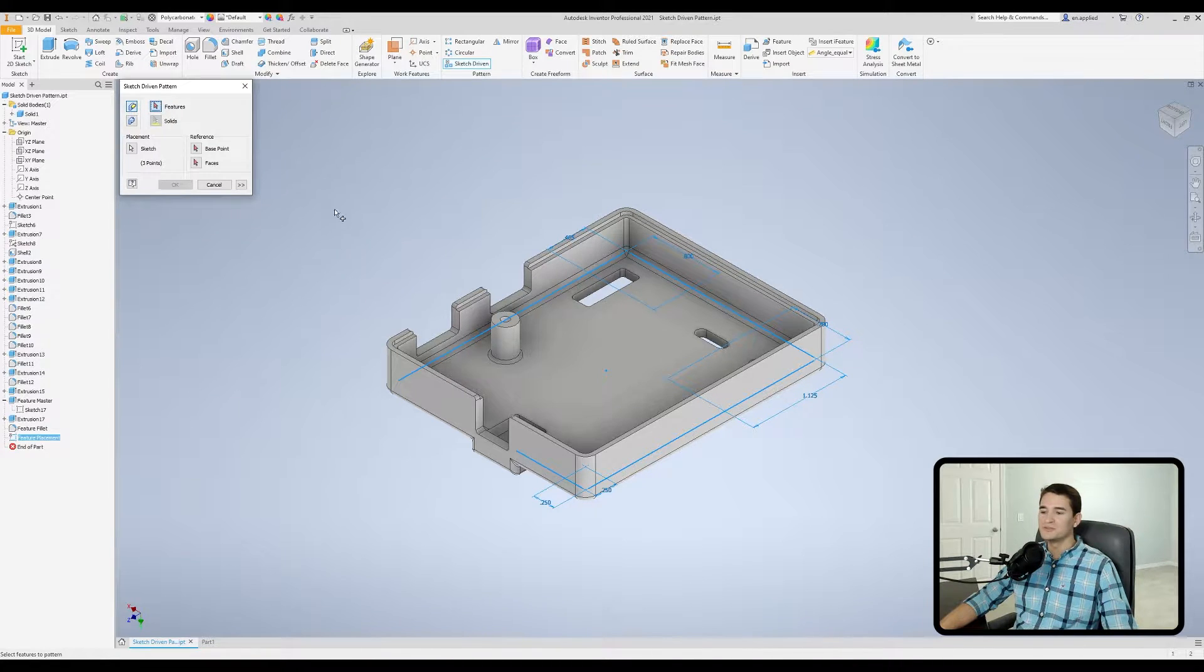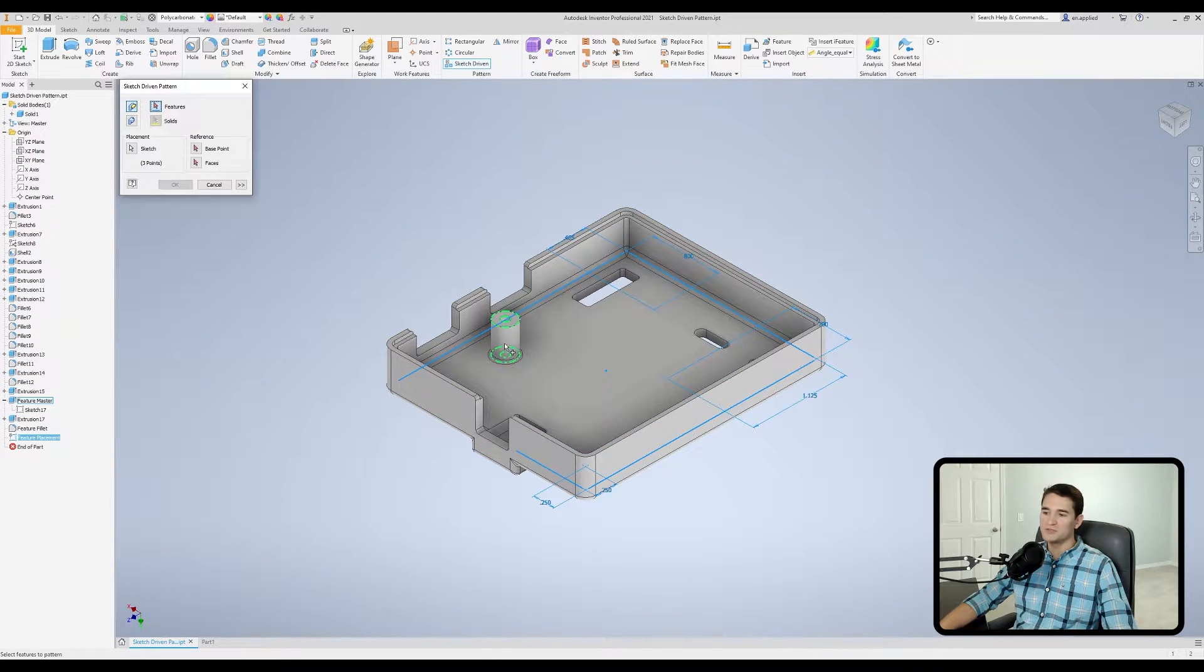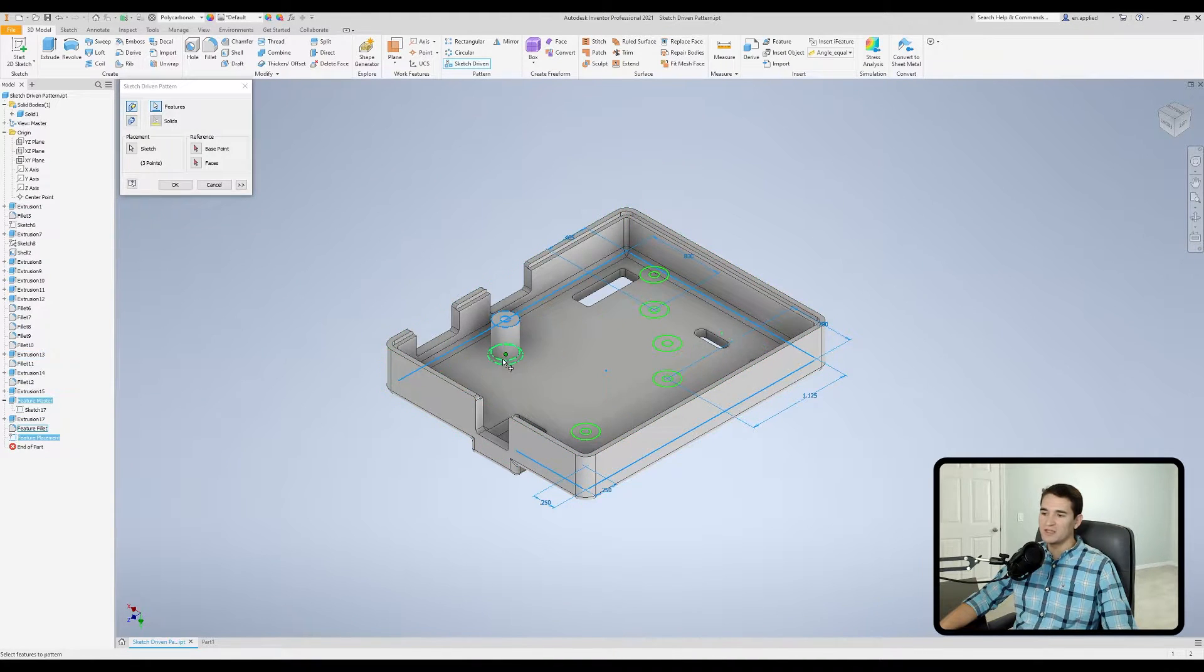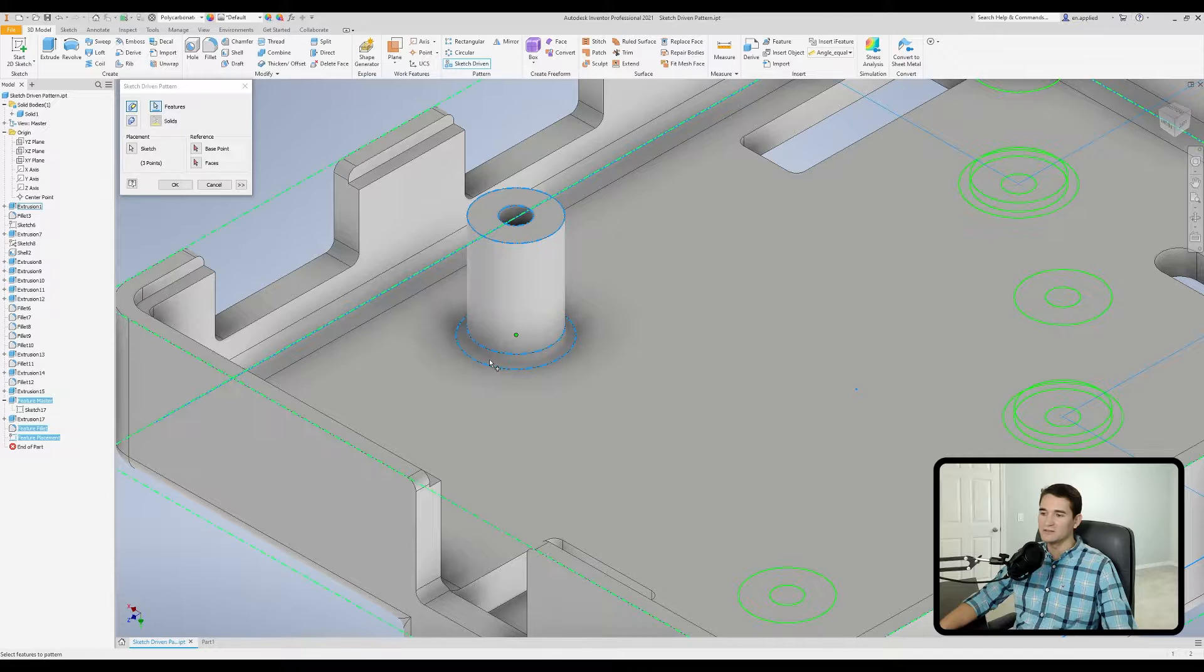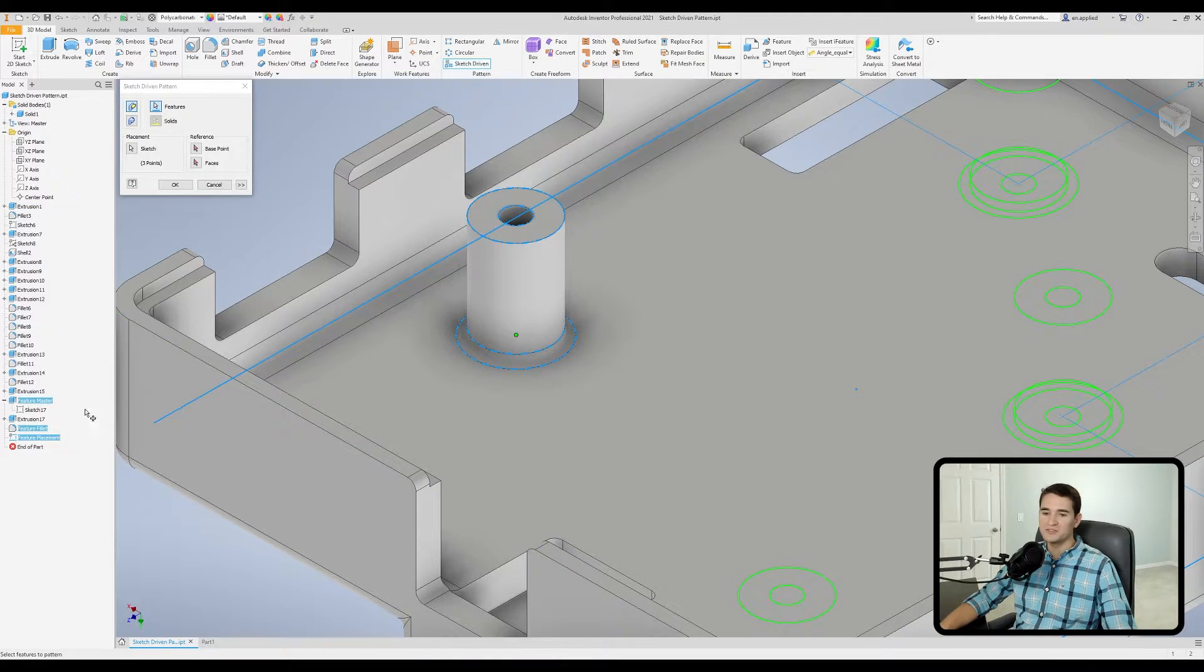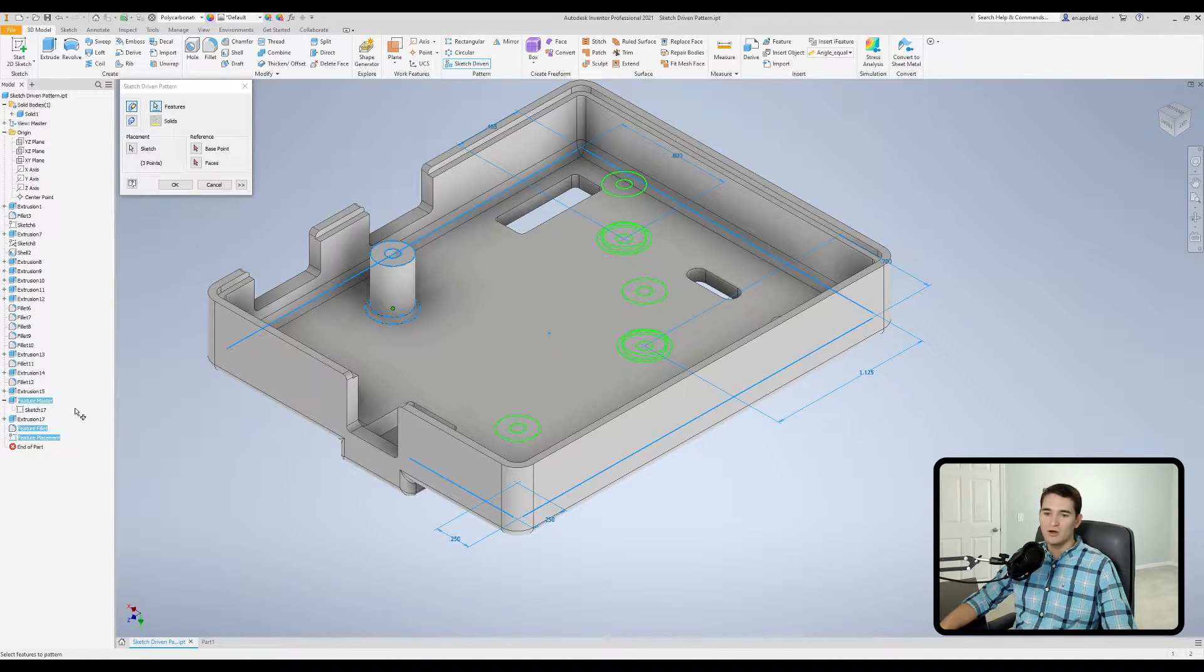I'm going to hover over the model and pick up the two features that I want. I want to pick up this extrusion, and then I want to pick up this fillet here at the base, and you'll notice my two features of interest are picked up here.